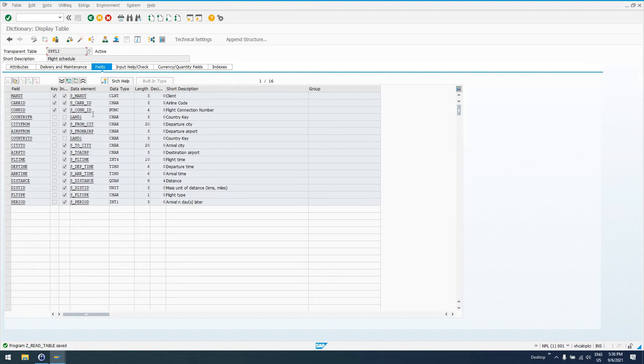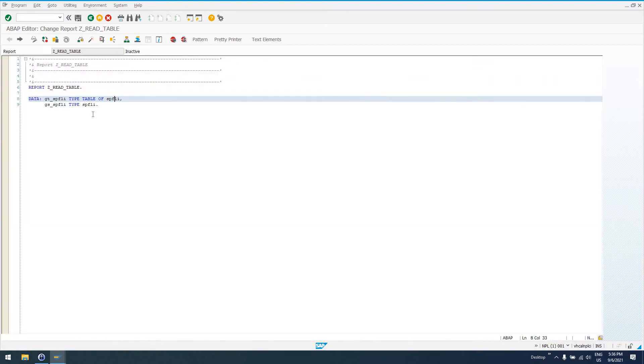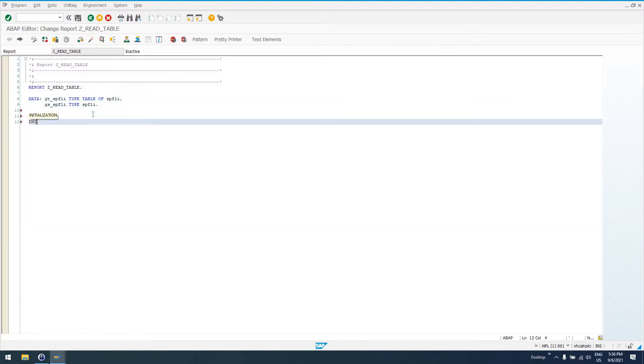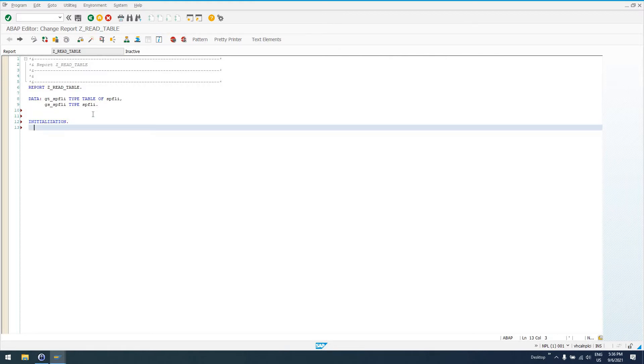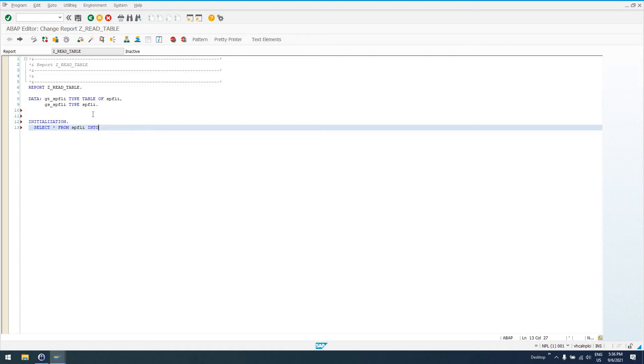So, in order to read data from this table, let's go ahead. I'll just say I want an event to do all of this stuff in. So, I'll say initialization event. Say I want to select data from a database table. So, I can say SELECT star FROM SPFLI INTO TABLE, which is our internal table, GT_SPFLI.